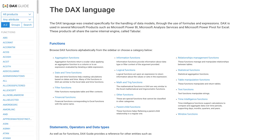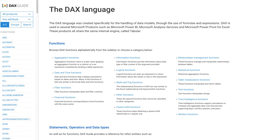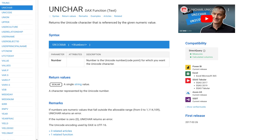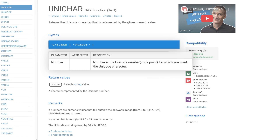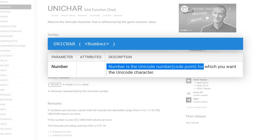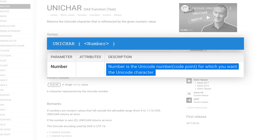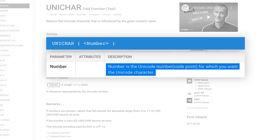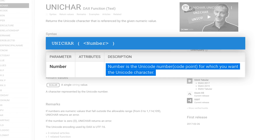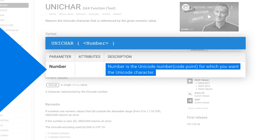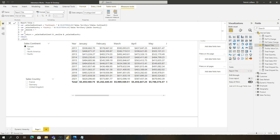I used DAX.guide, I used DAX Studio, and I realized there's a function — UNICHAR — that accepts a parameter which takes the actual Unicode code for a new line. And I can use that as a carriage return or a new line. So let's go here.